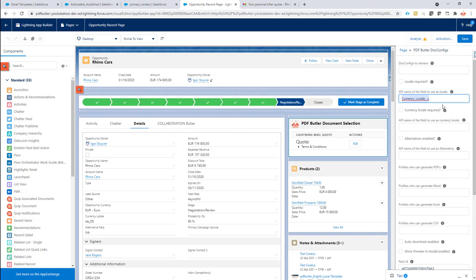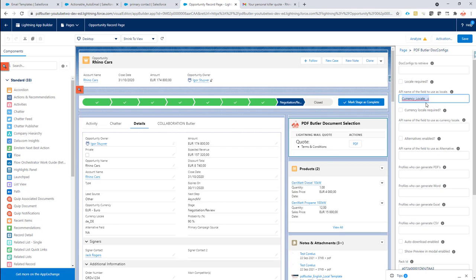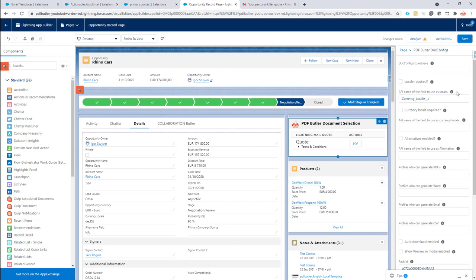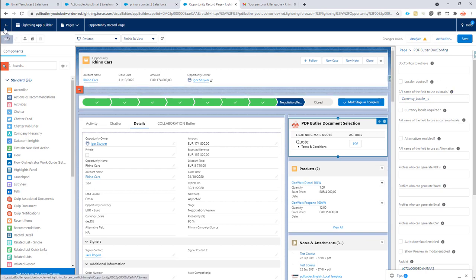As you can see, this can be any type of field. For now, it's a custom field that's on the opportunity. It can be a formula field. It can be any type of field, a pick list, whatever you want to choose. So I put my field here. And now I save my quote, sorry, save my changes in the overview.